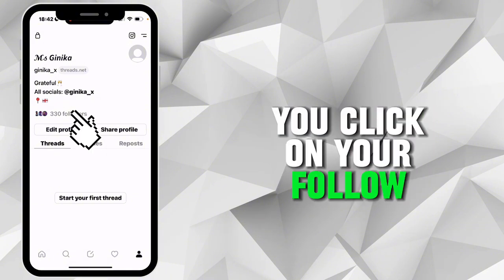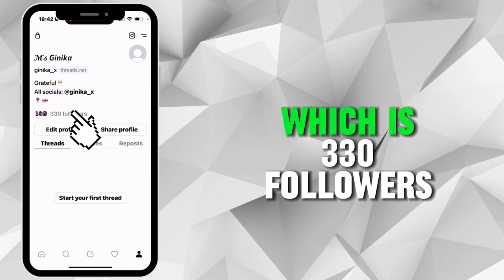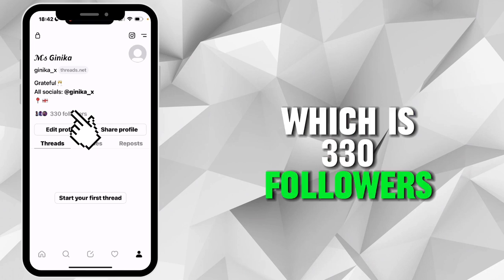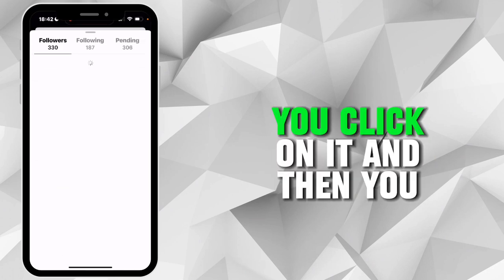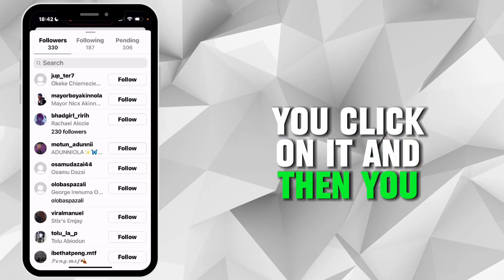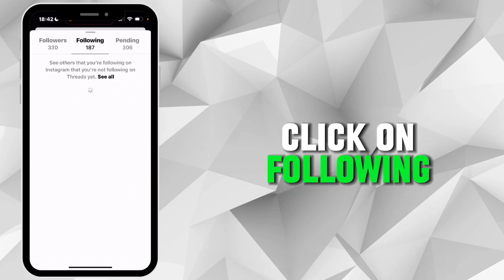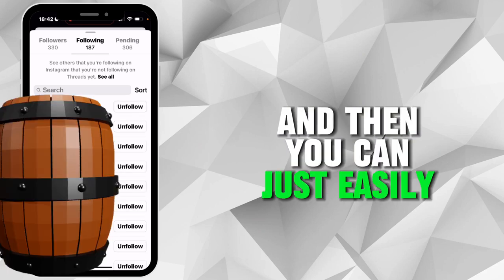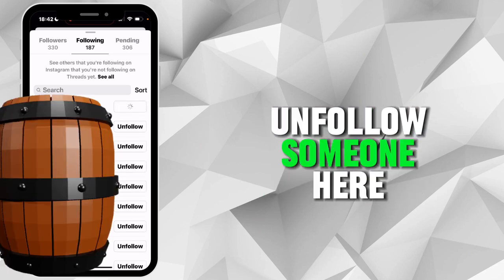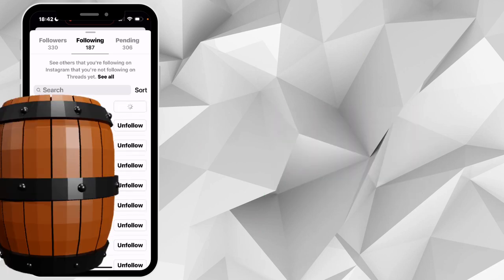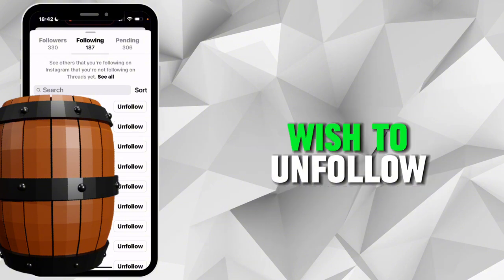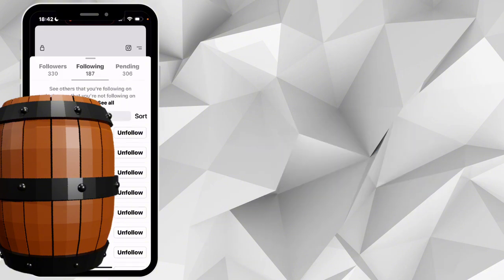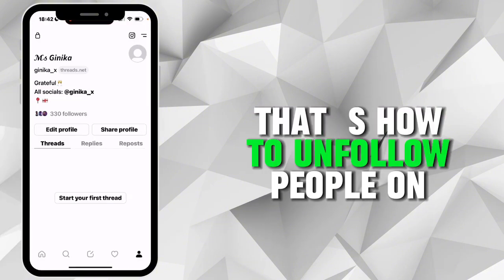Here you click on your follower count — which is 330 followers for me — and then you click on Following. From there you can easily unfollow someone and unfollow as many as you wish to unfollow.